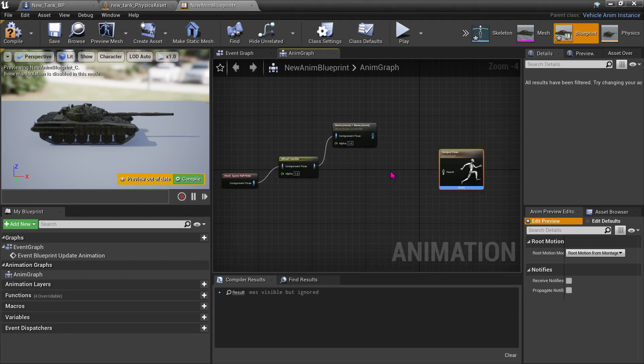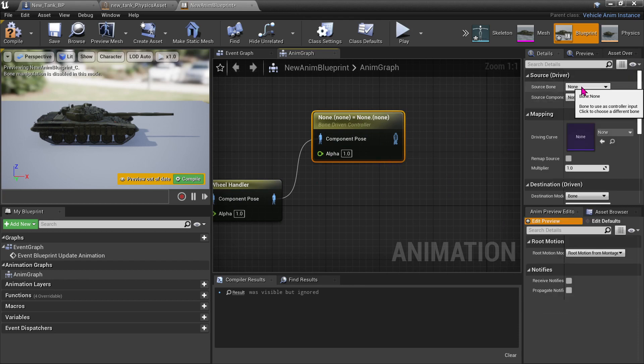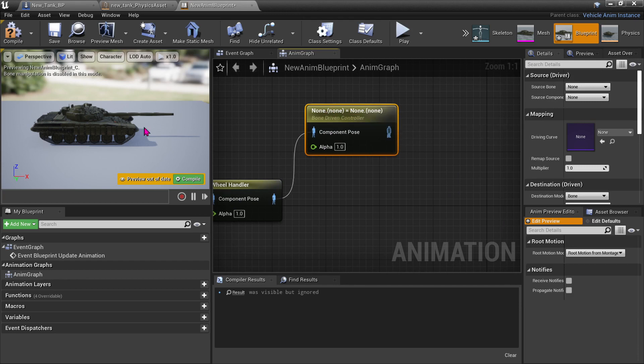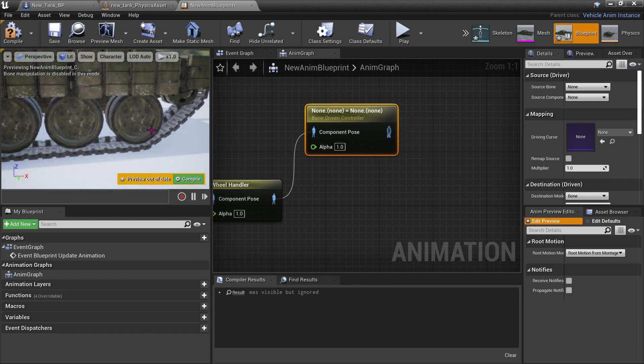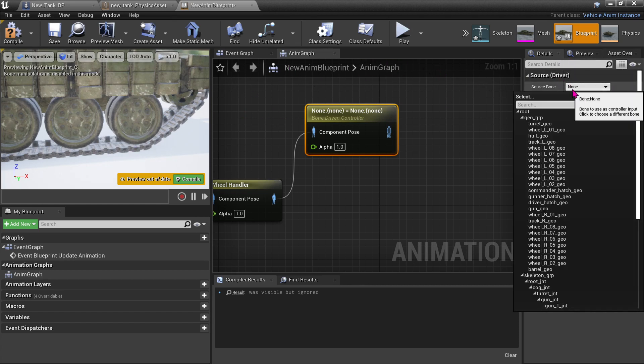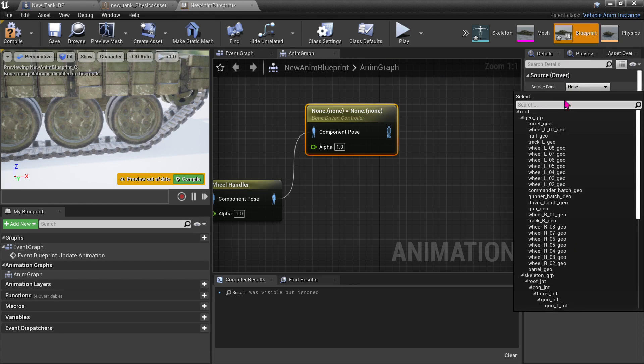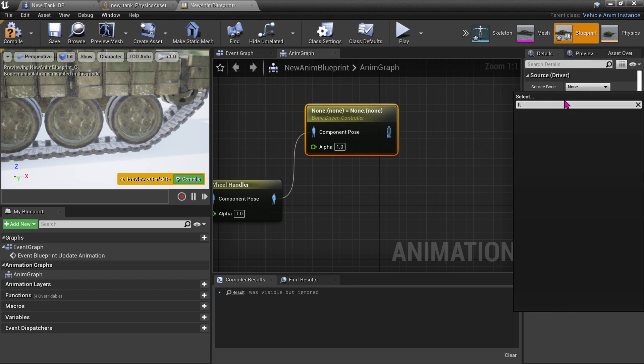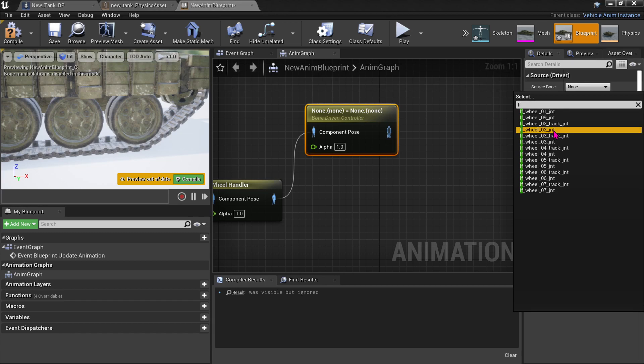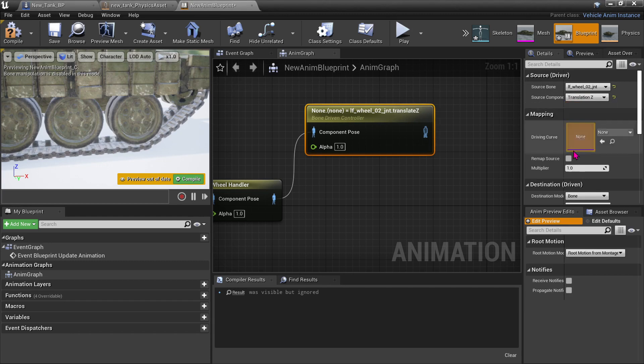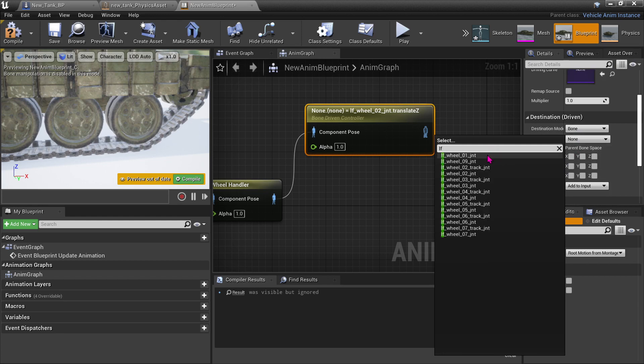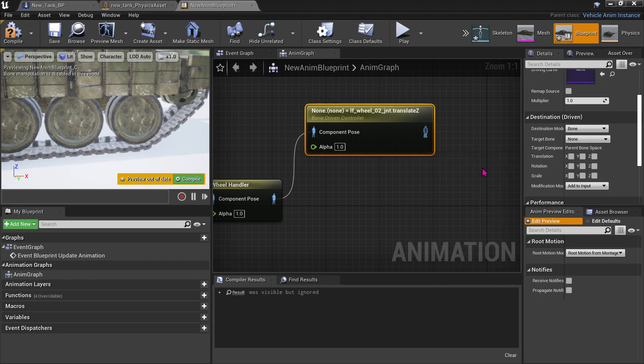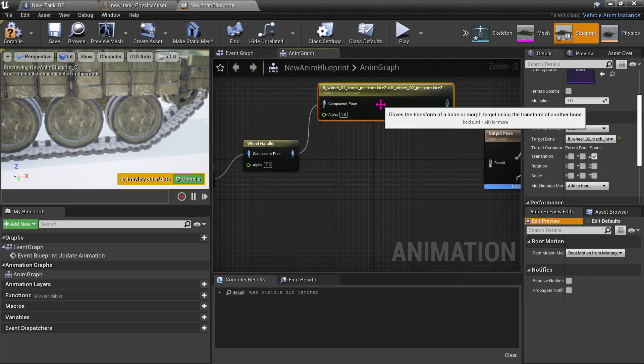Now we're going to plug in the wheel. When the wheel loops, the track will move along with it. So we're going to go left wheel two. Source component, we're going to translate up and down Z. Destination is bone, the target bone, it's going to be called left wheel two track, translation Z.